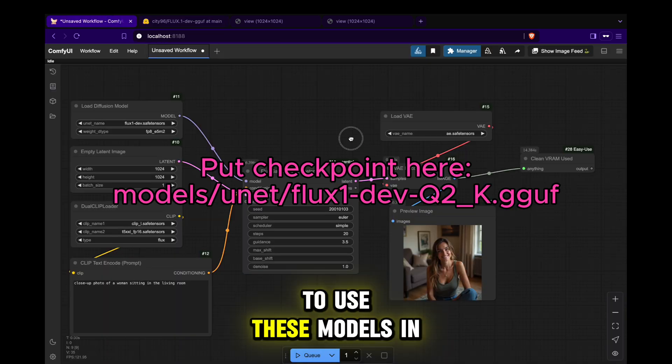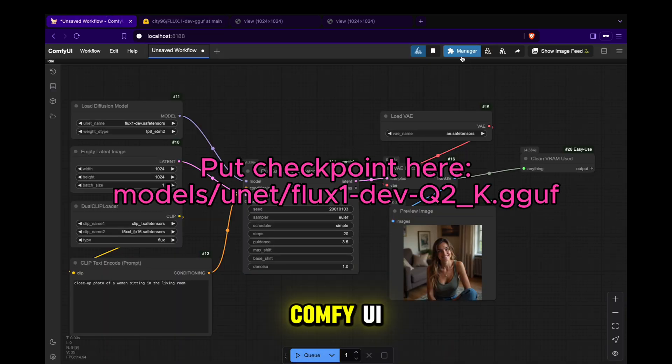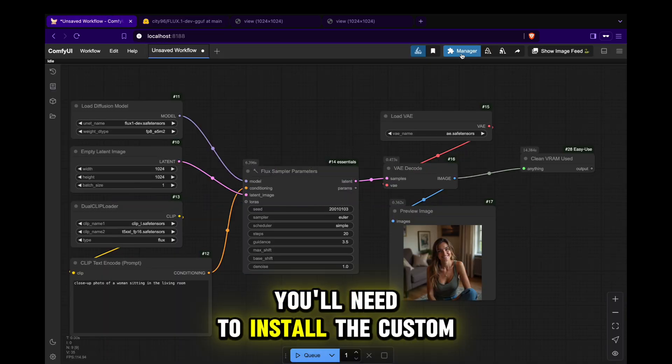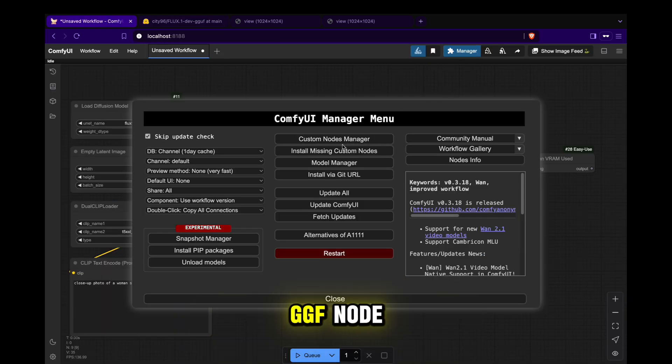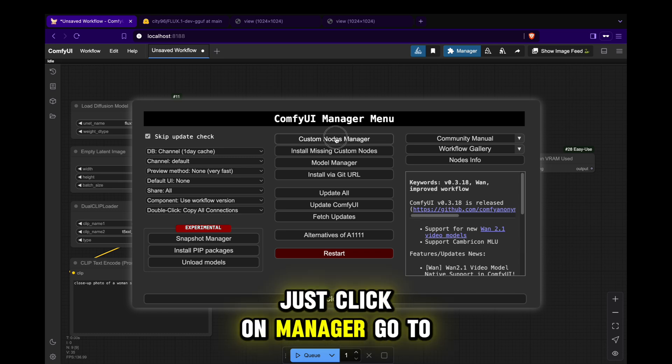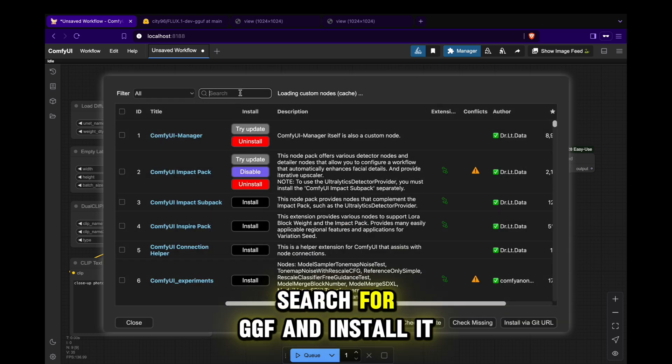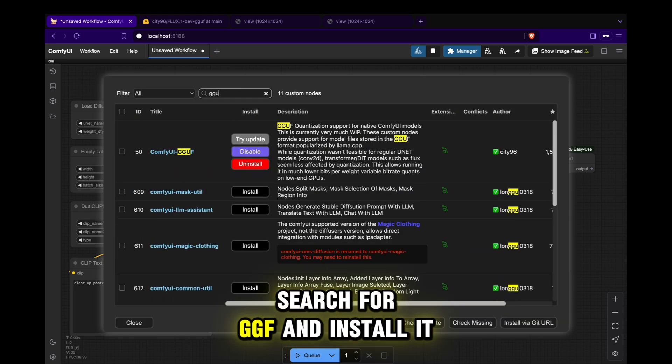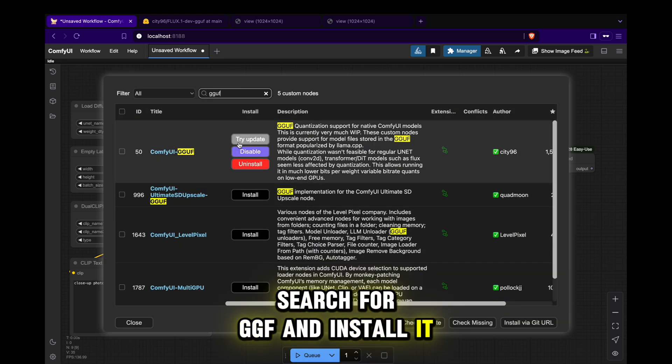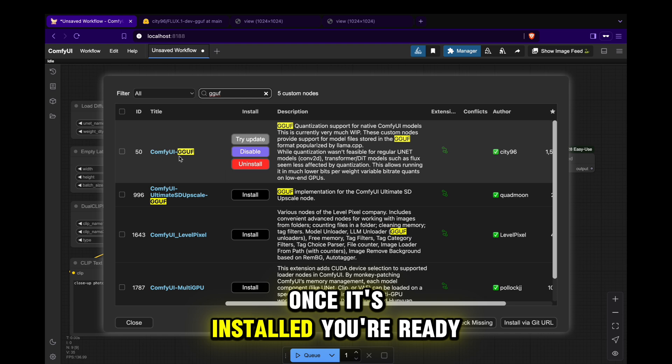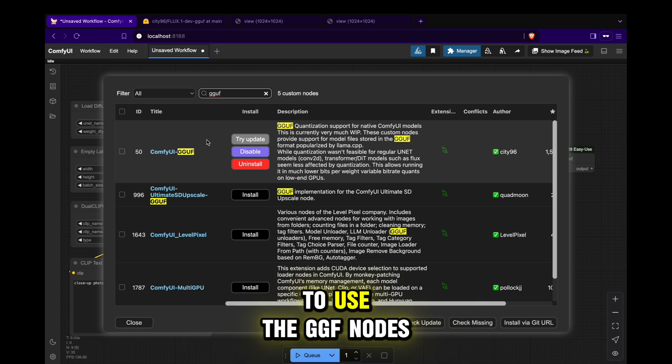To use these models in Comfy UI, you'll need to install the custom GGUF node. Just click on Manager, go to Custom Nodes, search for GGUF and install it. Once it's installed, you're ready to use the GGUF nodes.